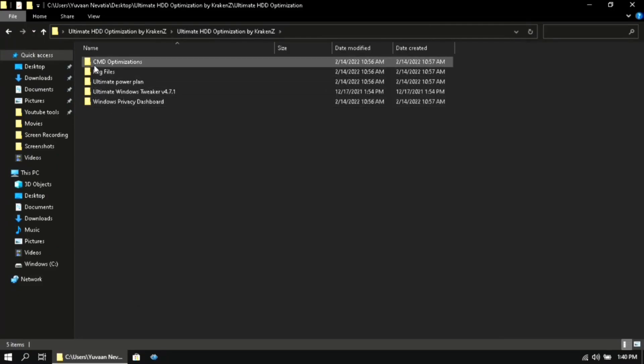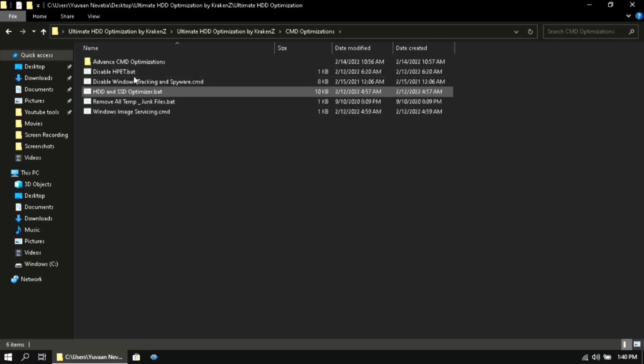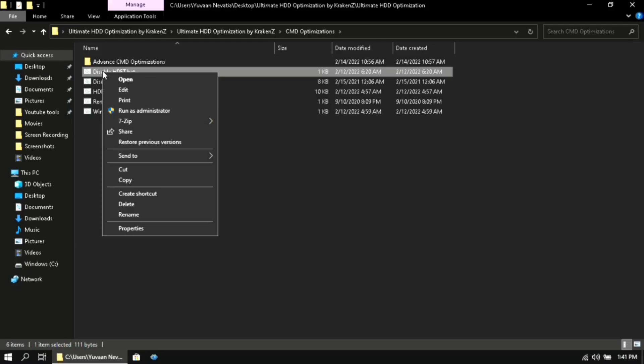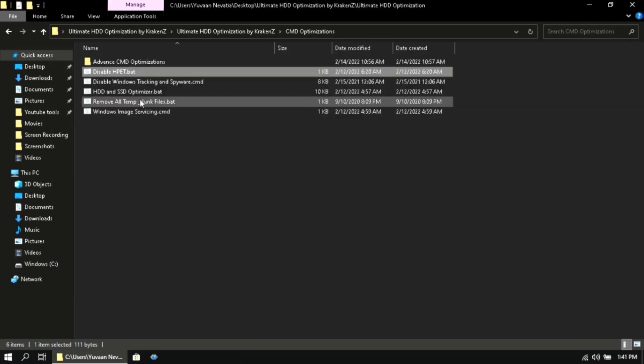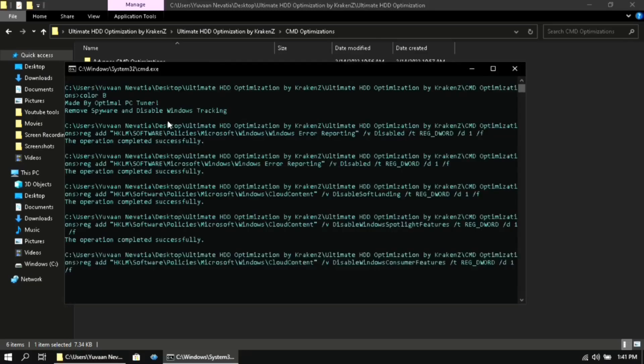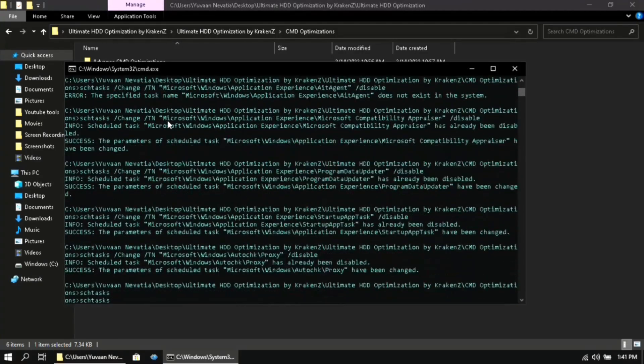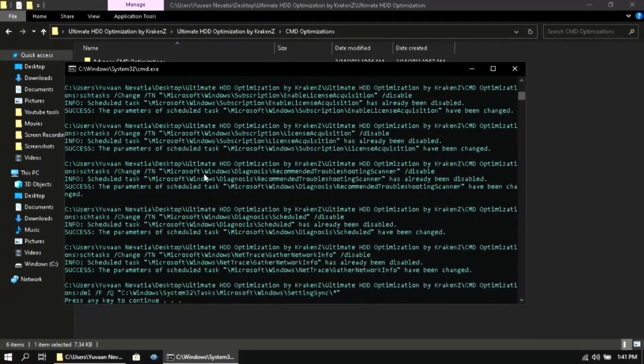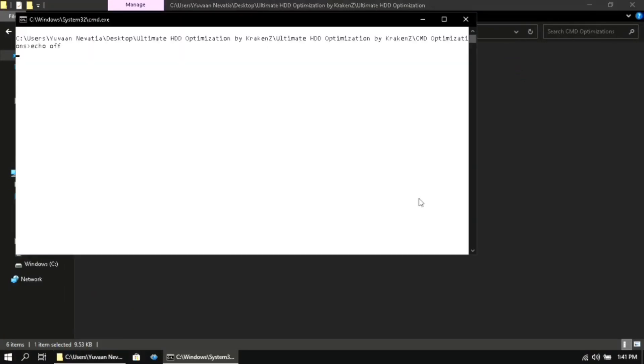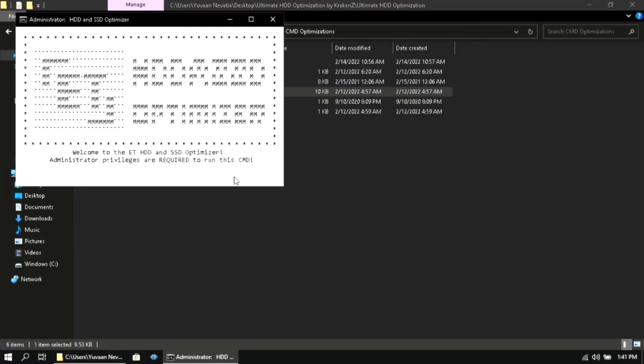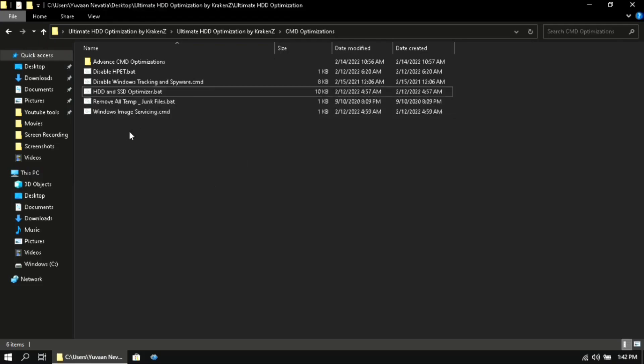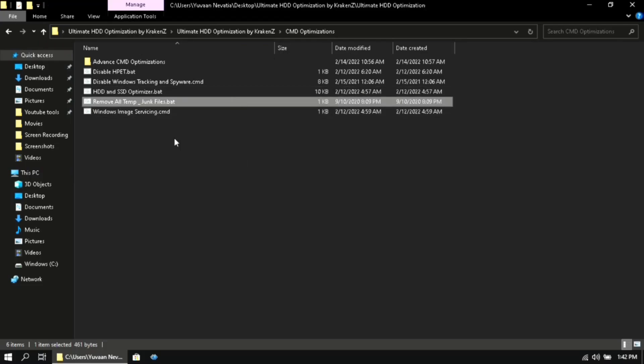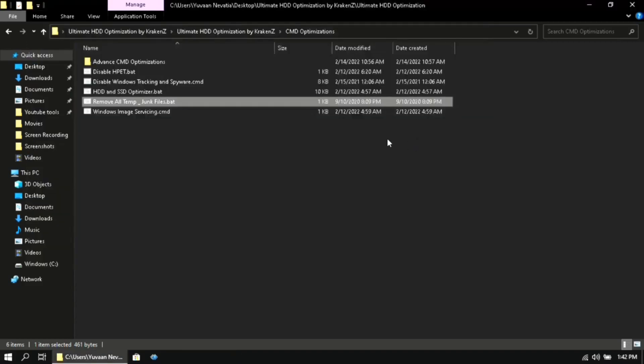Here you will find multiple folders. First open the CMD optimizations folder, then run all of these files as administrator one by one.